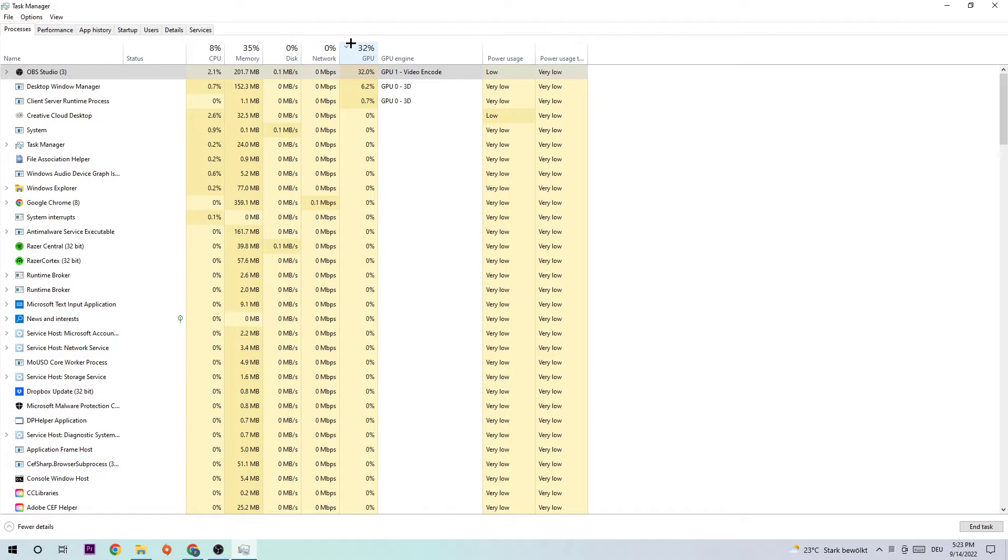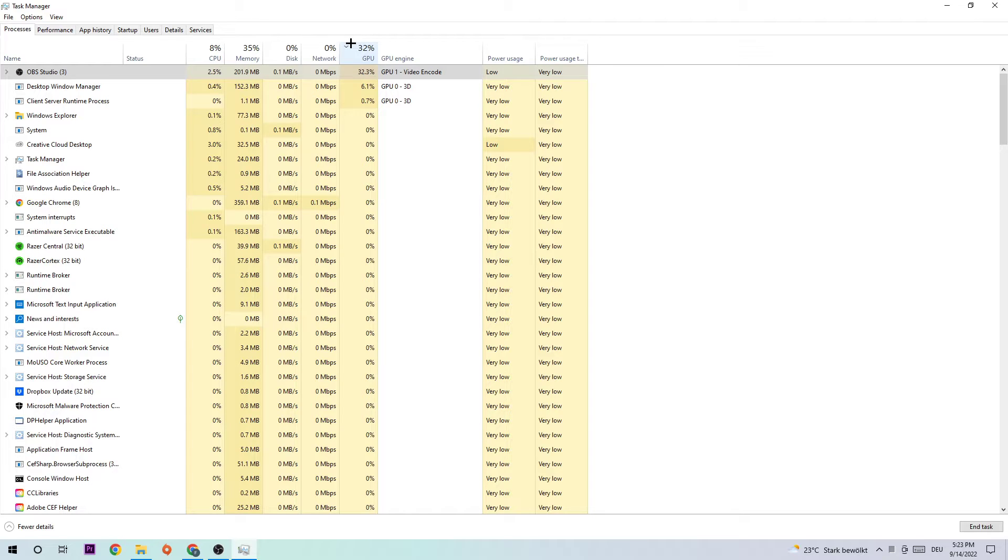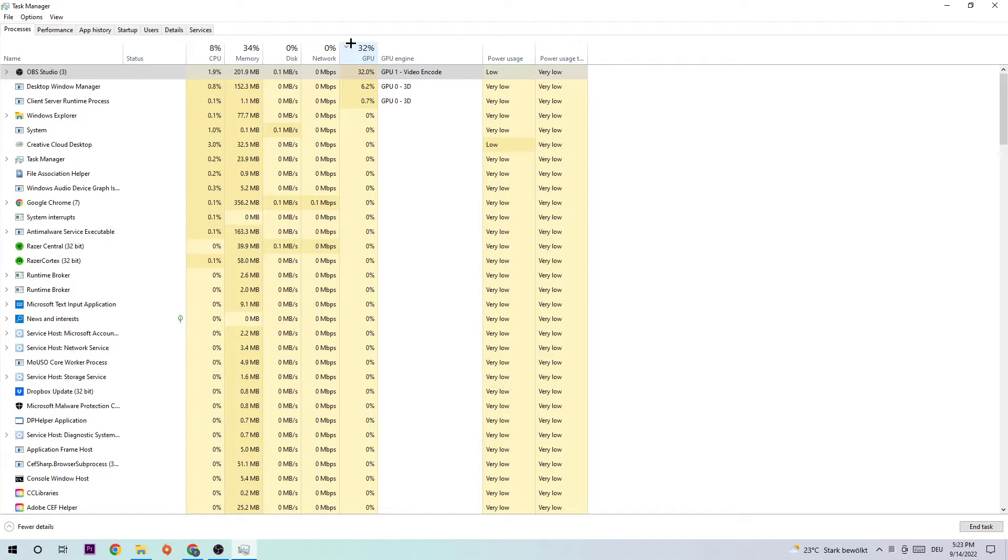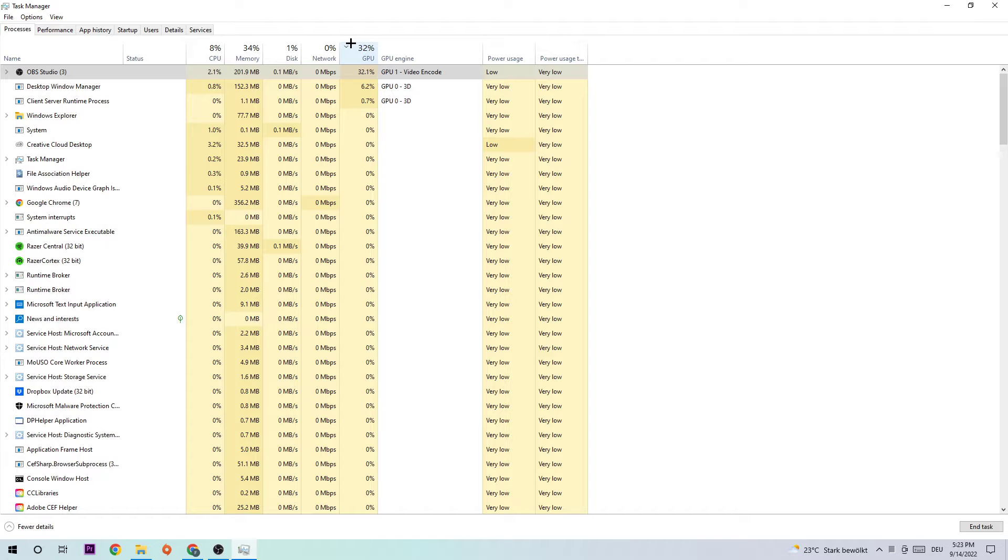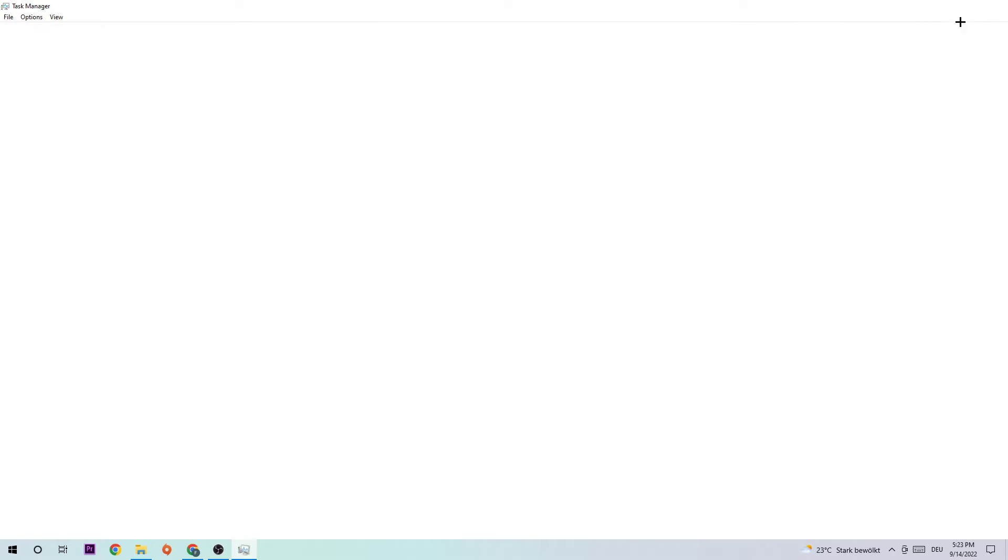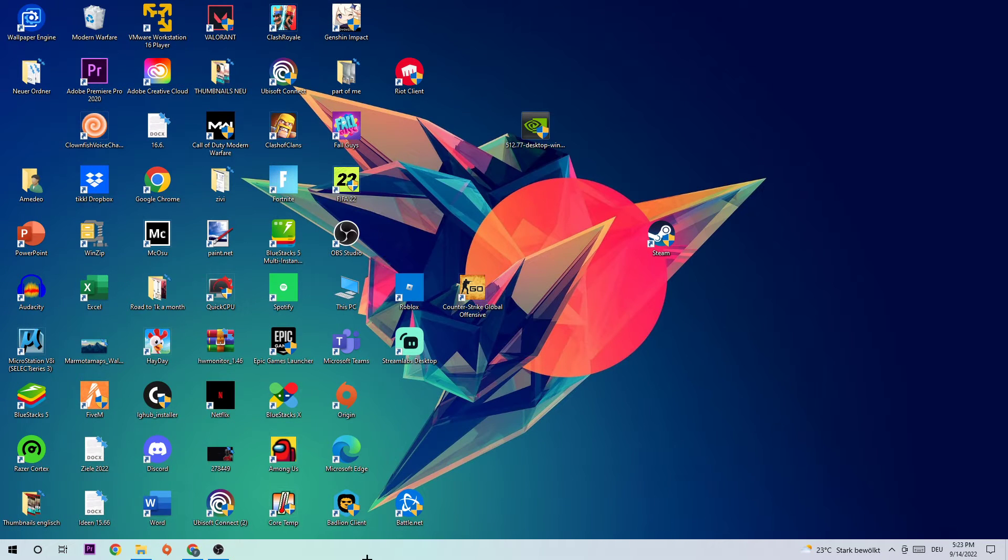This will cause your PC to have frame drops, FPS drops, stutterings, whatever. And by just simply ending those tasks you're avoiding this issue. Once you've finished, simply end this task and navigate to the bottom left corner of your screen.